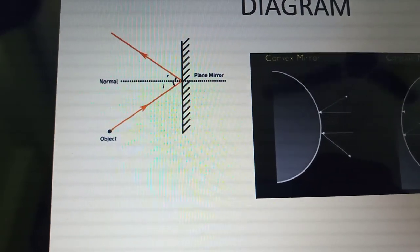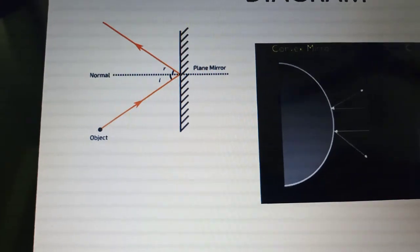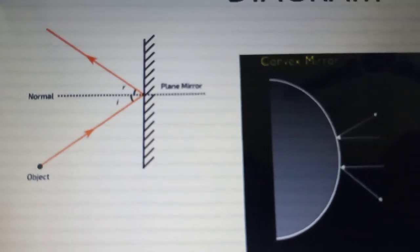The characteristics of the image formed by a plane mirror are: Number 1, the image is virtual and erect. Number 2, the height of the image is equal to the height of the object. Number 3, the distance of the image from the mirror is equal to the distance of the object from the mirror. And the last, which is very important, is that the image is laterally inverted.